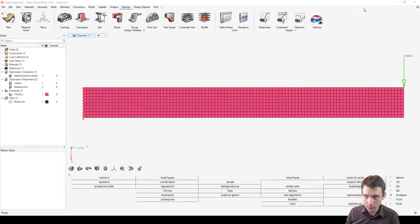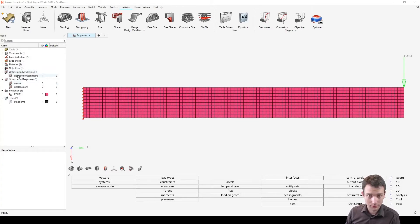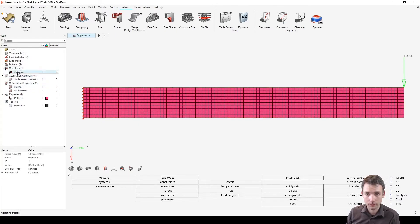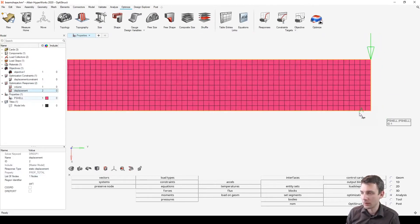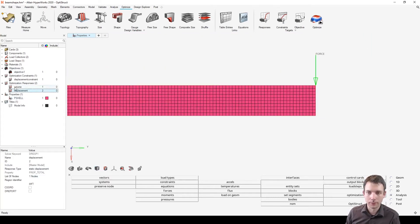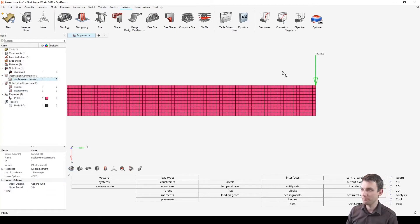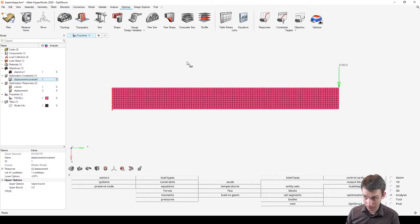I'm back here in OptiStruct / HyperWorks 2020. The optimization setup is the same as before — I didn't change anything. The objective is to minimize volume, and the constraint is that the displacement of one specific node should not be larger than three, so upper bound is three.